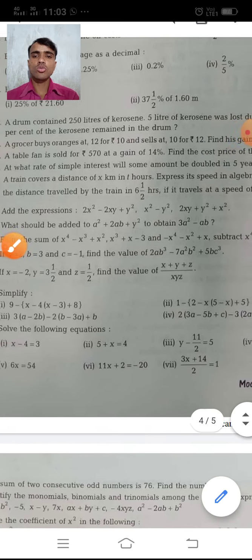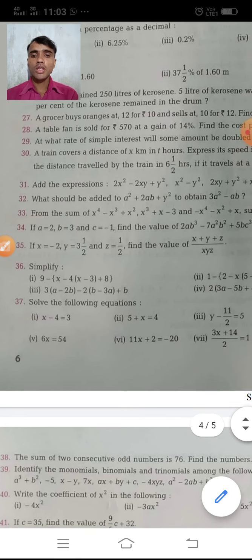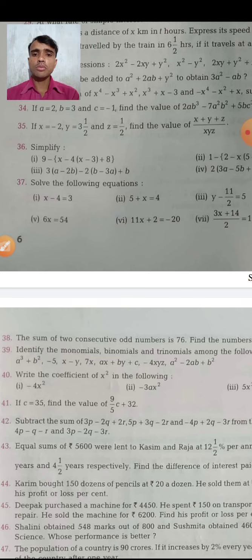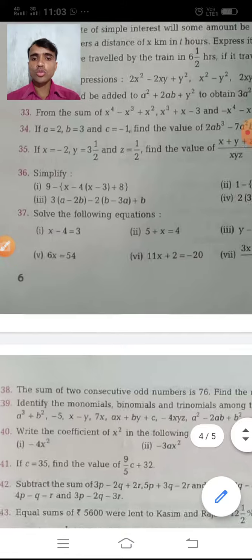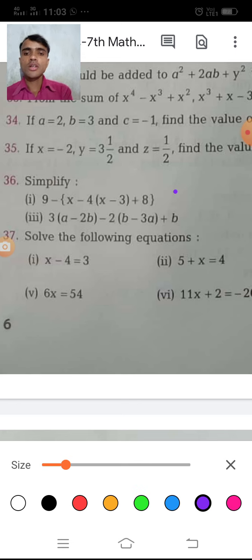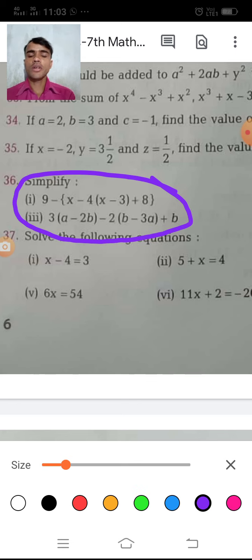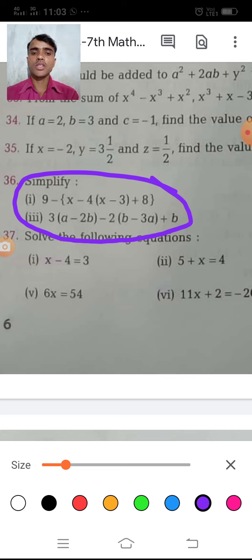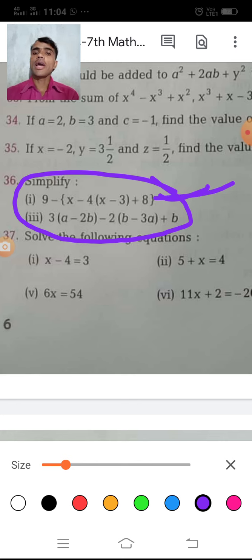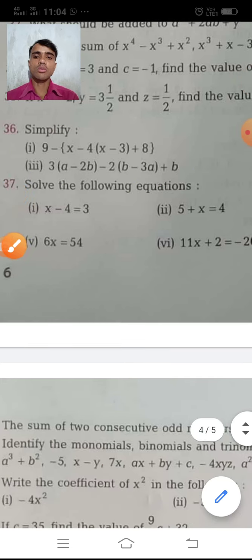You also know how to solve all these questions. If you have any problem, consult with me. Another question says: simplify — you know how to simplify using BODMAS. For example: 9 minus bracket (x minus 4), small bracket (x minus 3) plus 8 bracket. Solve the small bracket first, then the middle bracket, then the large bracket.